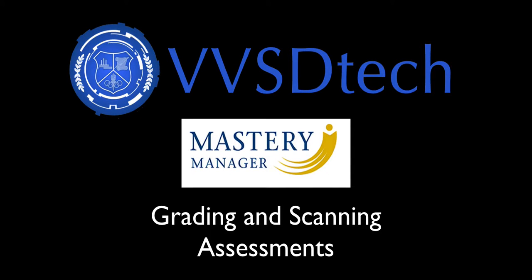Hey Valley View, VVSD Tech here with a video on how to scan and grade assessments in Mastery Manager. I'm with my friend Gail here and she's going to explain the process that you need to go through in order to scan and grade your assessments.